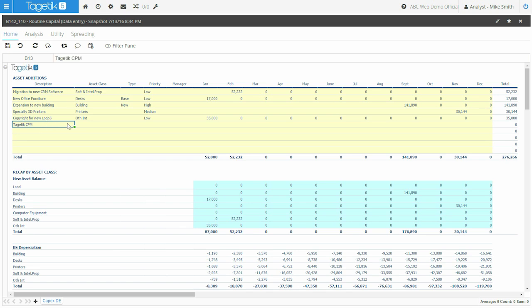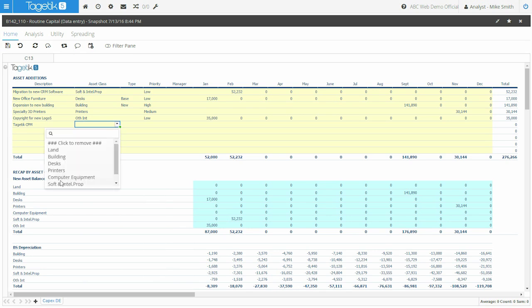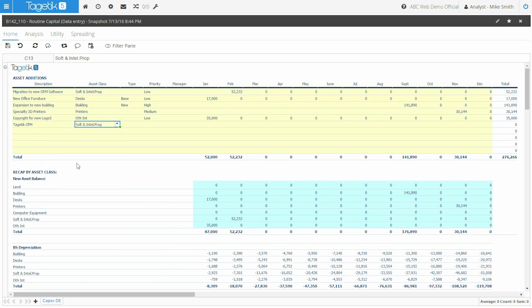For each asset, from the drop down menu, you can assign the asset class, which defines the depreciation schedule, whether it's straight line, double declining, or any other depreciation method.